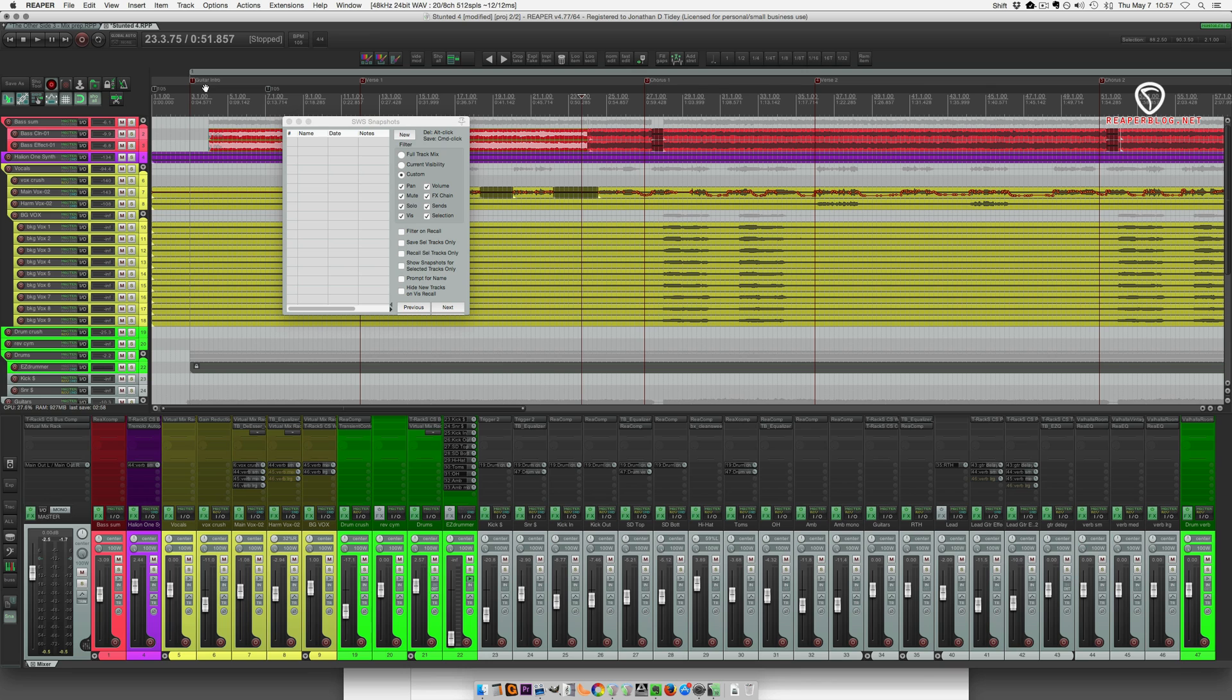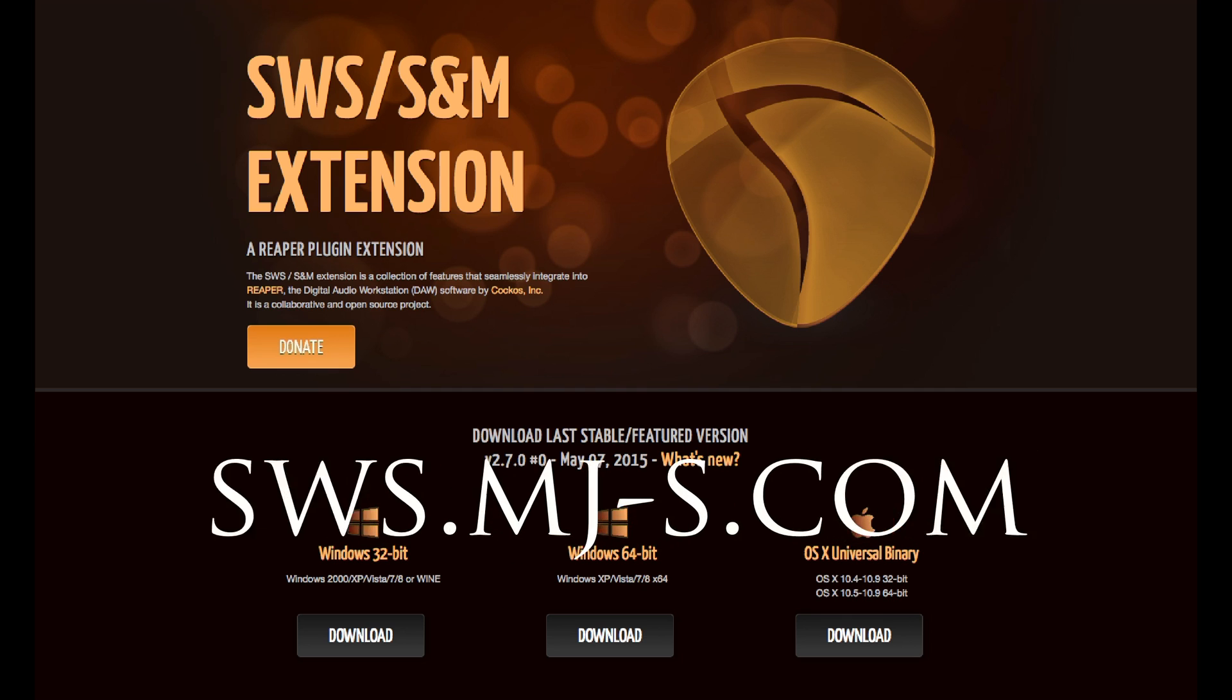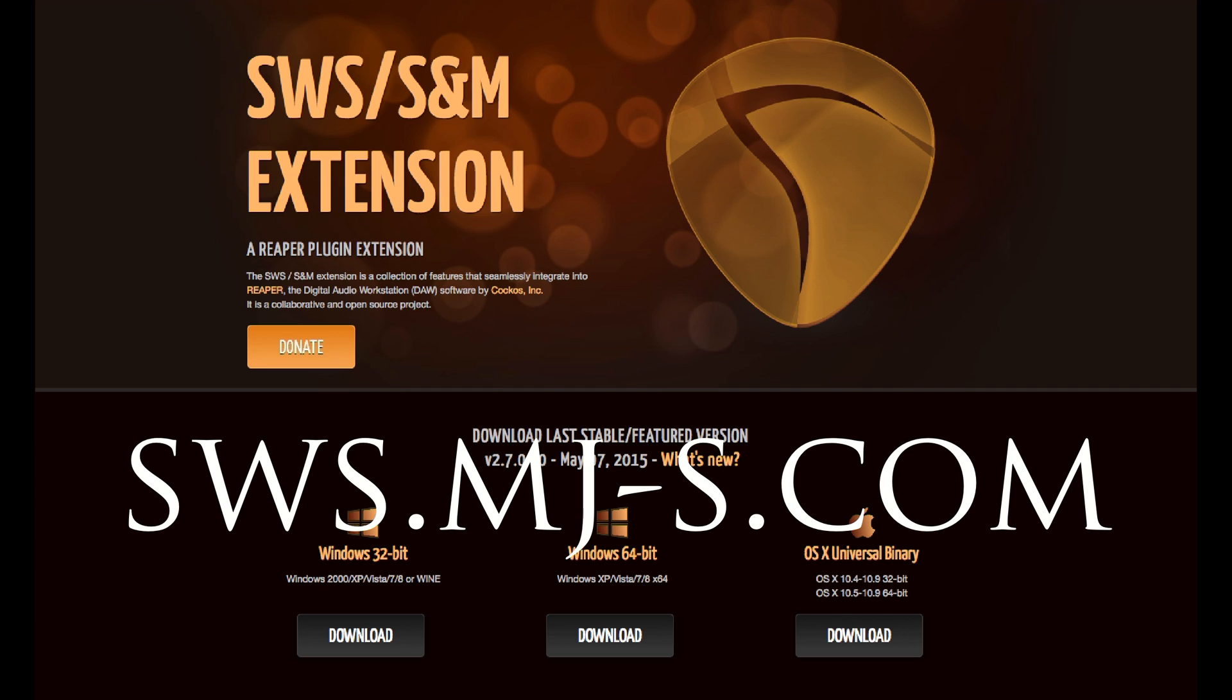Hey what's up guys, this is Jon from the Reaper Blog. In this video I'm going to show you the SWS Snapshots function, part of the SWS S&M extensions.